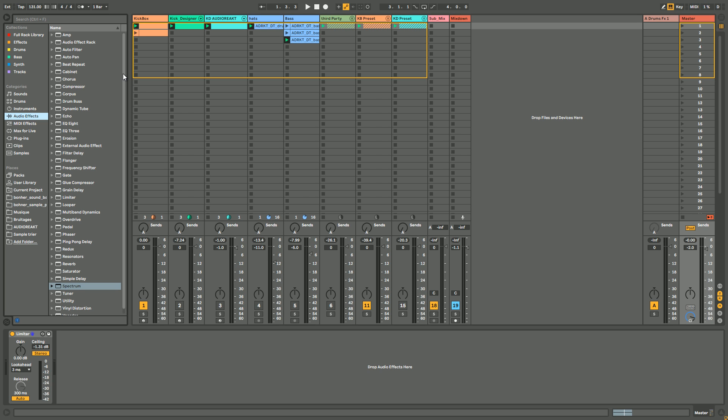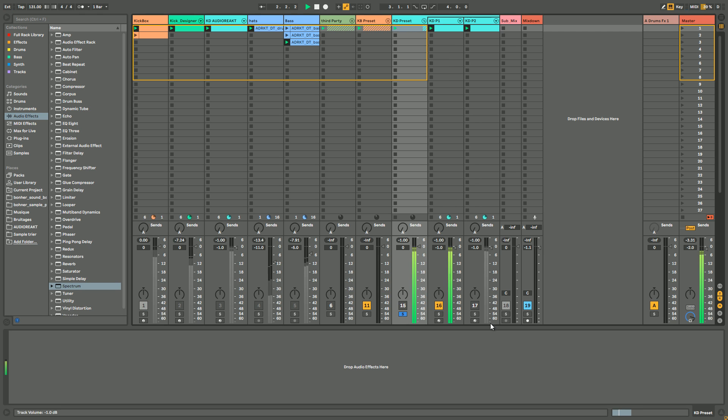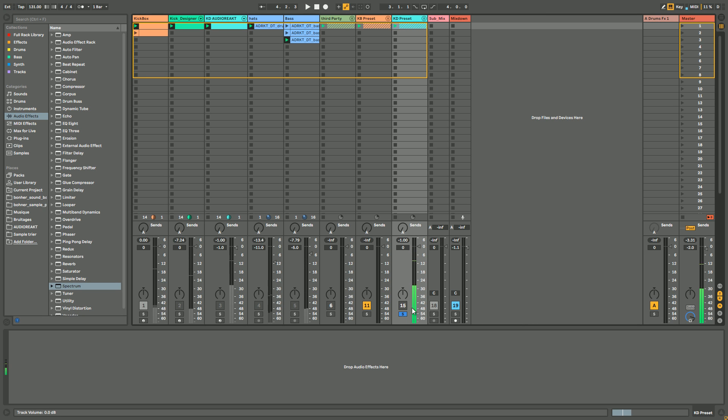Today is going to be more focused on how to make the body of the kick, and in two weeks I will make another video more about how to layer kicks and trying to make a rack more like plugins like Kick 2 or Punchbox. So the final rack in two weeks is going to be something like this.